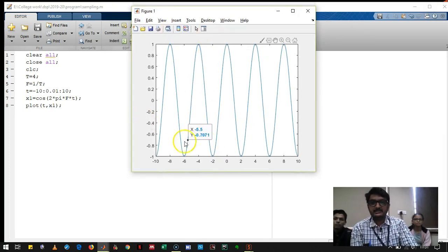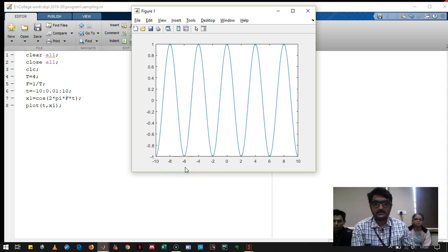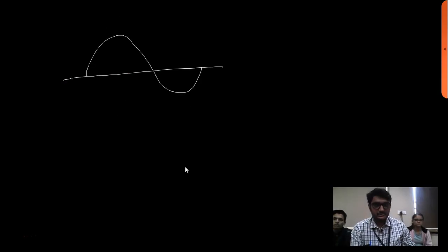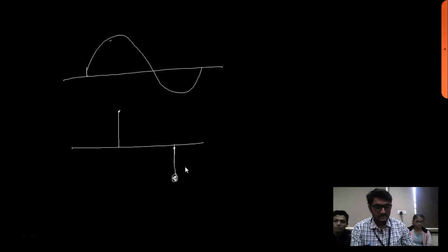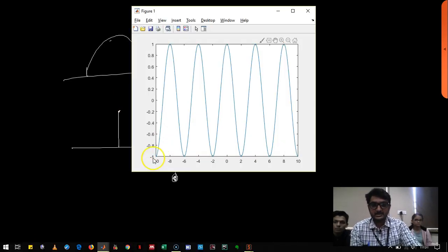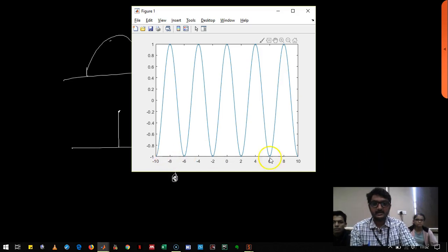Now we are going to sample this signal with Fs equal to twice the frequency of the signal. If the sampling frequency is twice the signal frequency, it means that in one cycle of the signal we take two samples — at this point and at this point. So at every cycle we take two samples. Let's calculate how many points there will be in the entire time range.